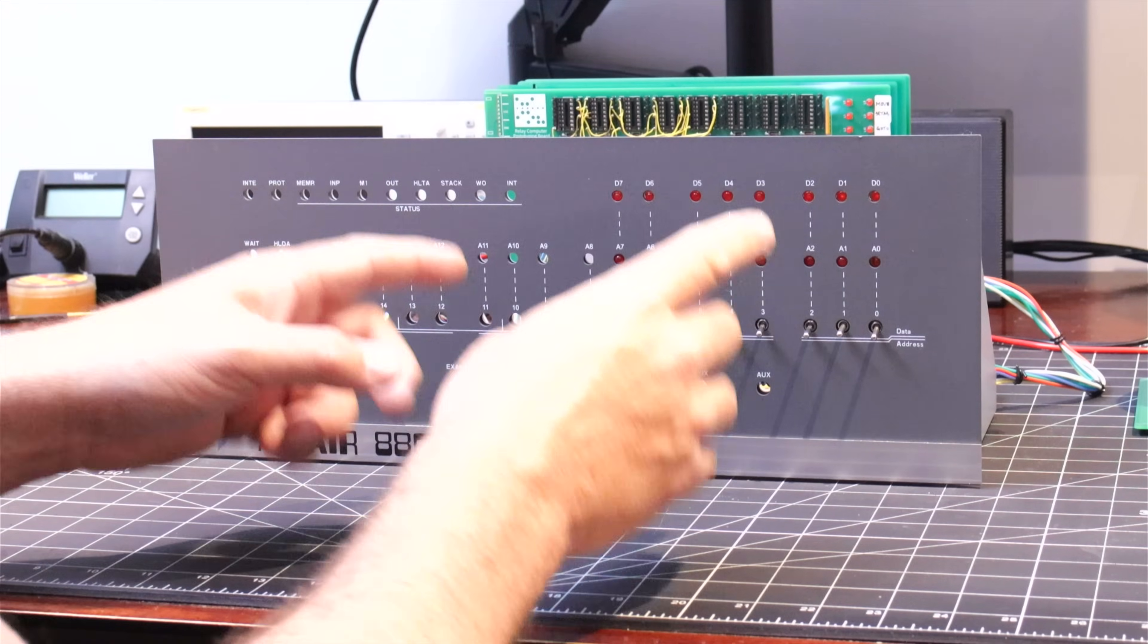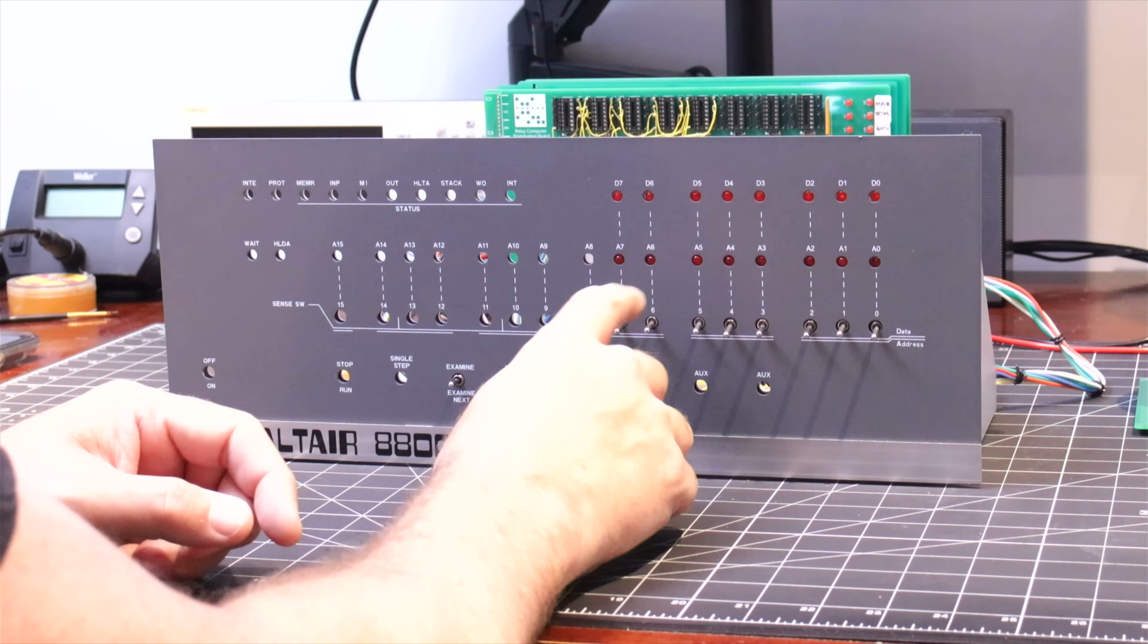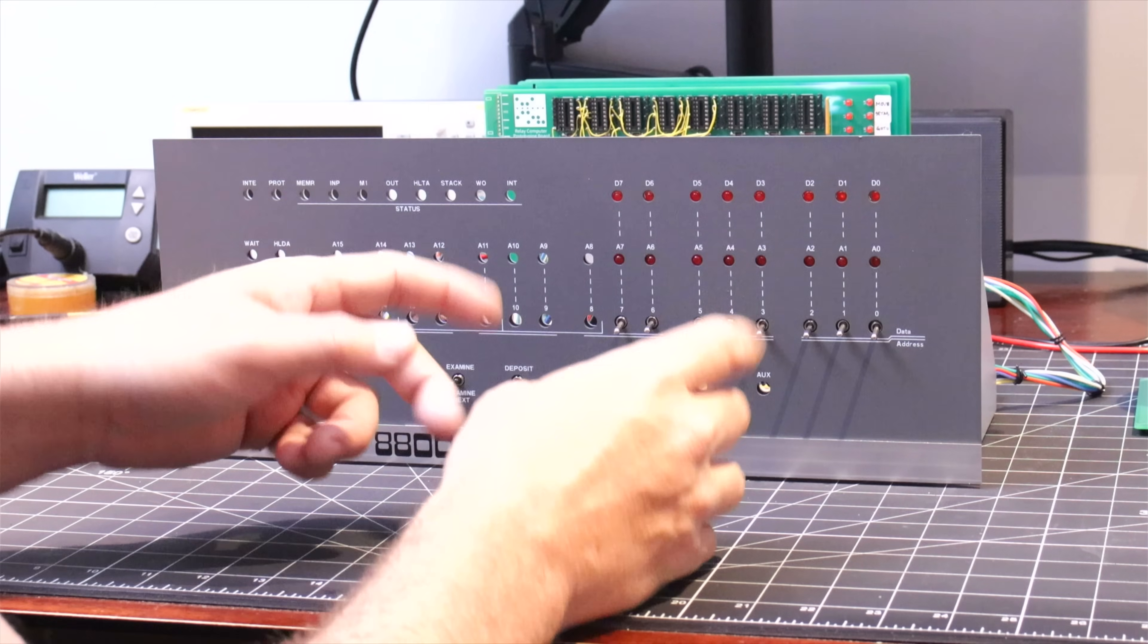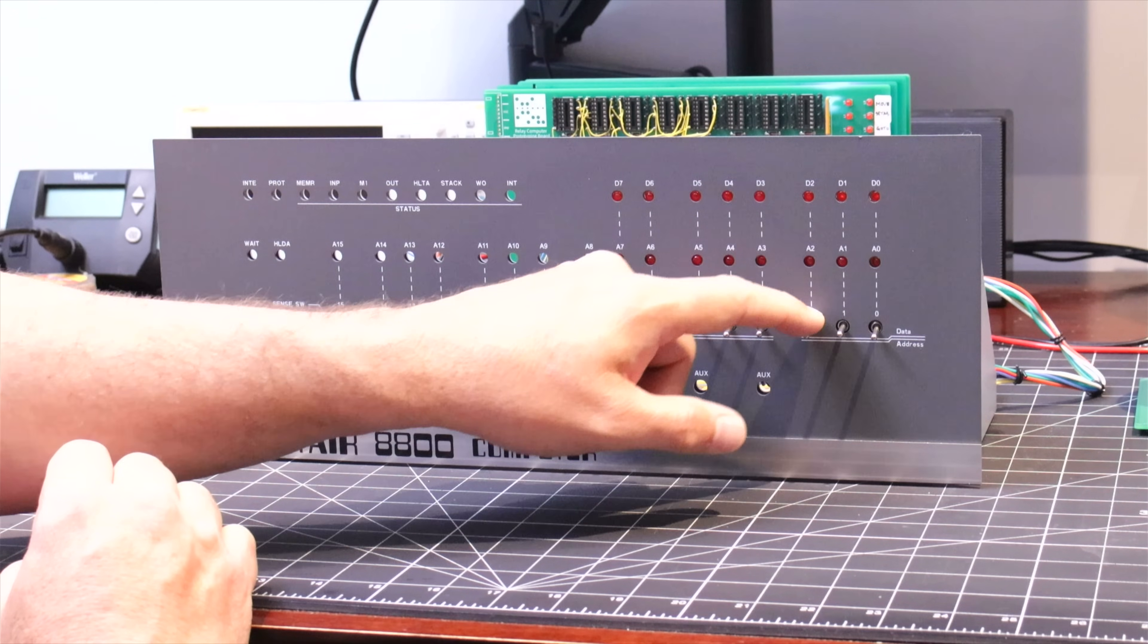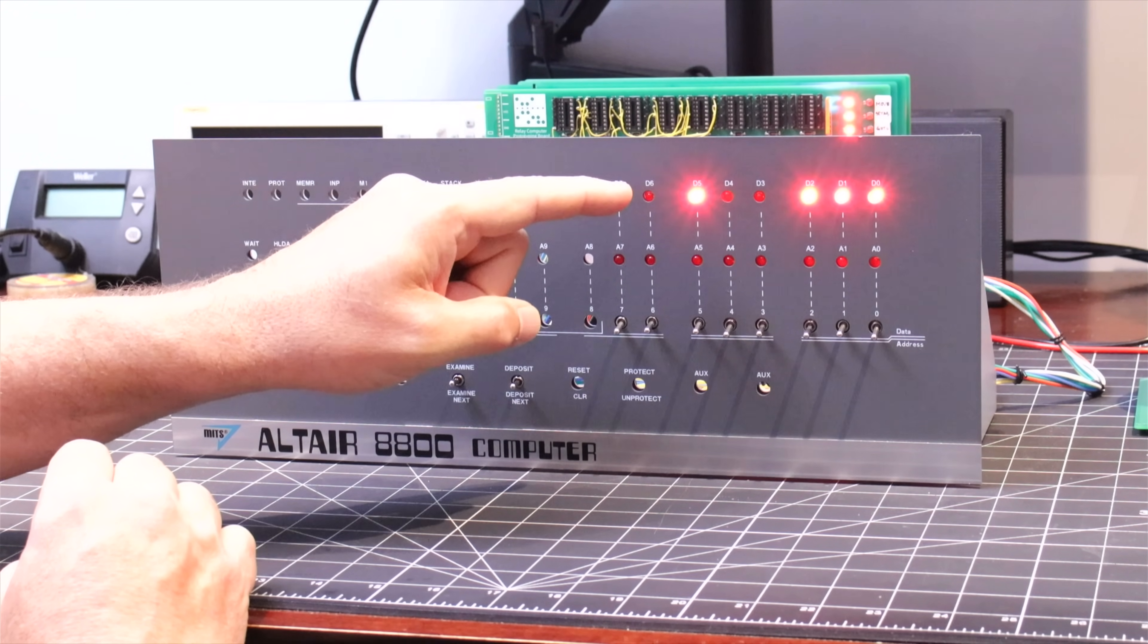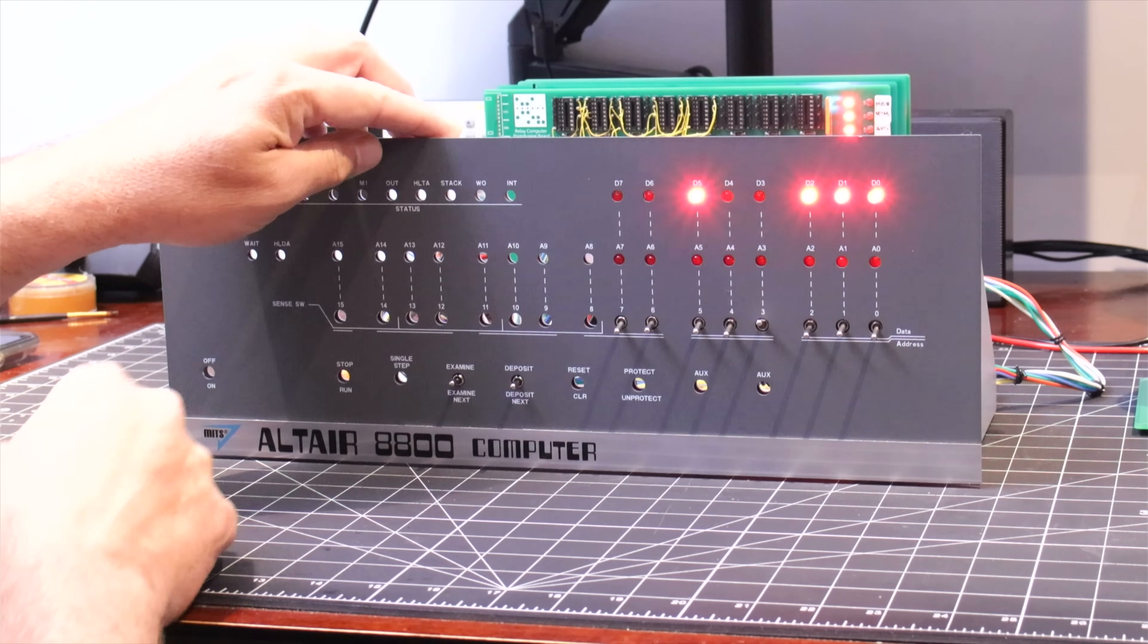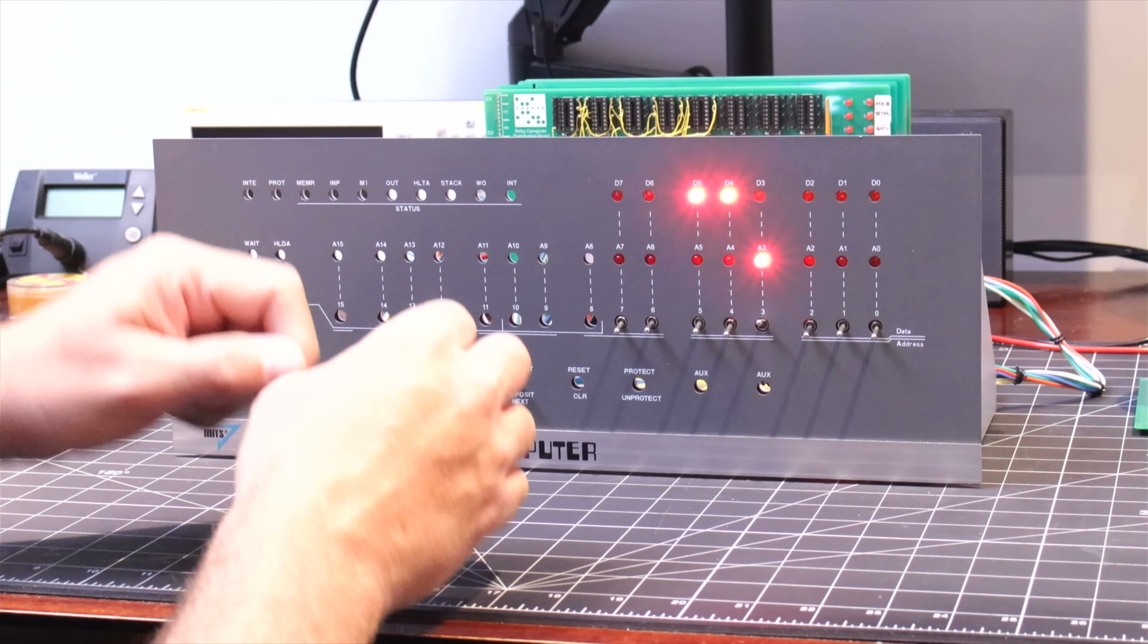This is like a thousand times better. The panel now gives a really good view of the data and address information which we can change easily using these toggle switches along with our four new functions down here. I already have the power supply turned on and we have all of our address/data toggle switches set to low. I'll go ahead and hit the examine function, which has correctly loaded the current data value from memory address zero. I'll set that address to eight and hit examine again, and we can see the data value appearing from address eight. So far so good.